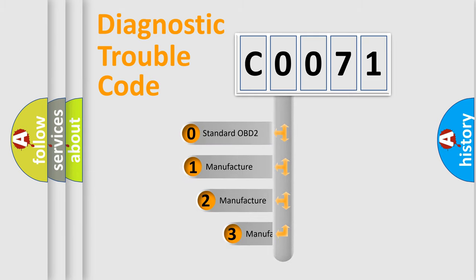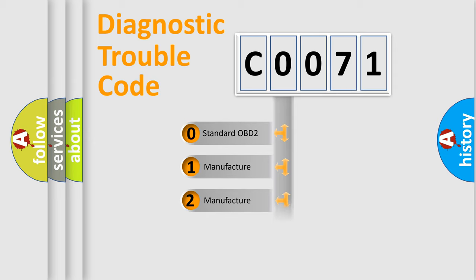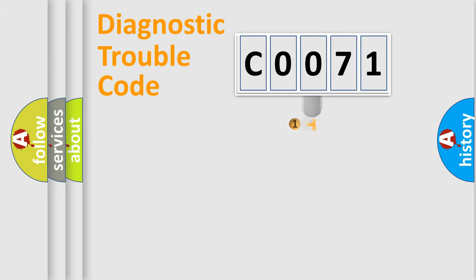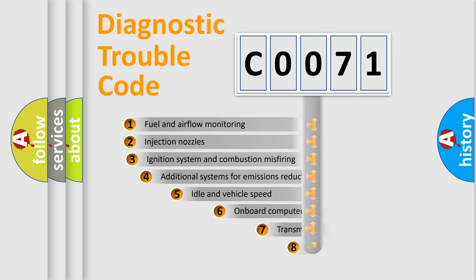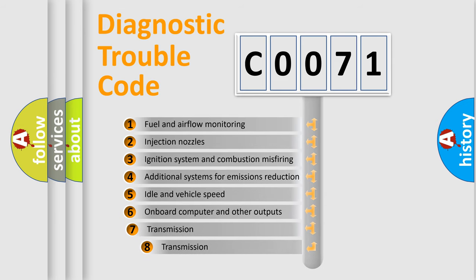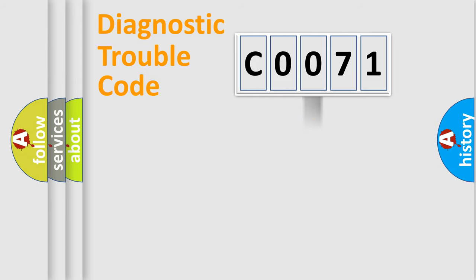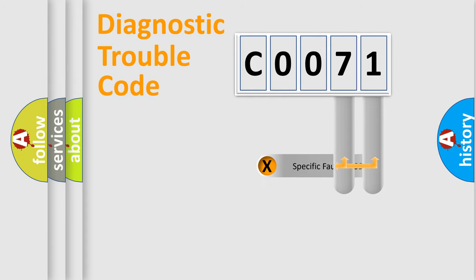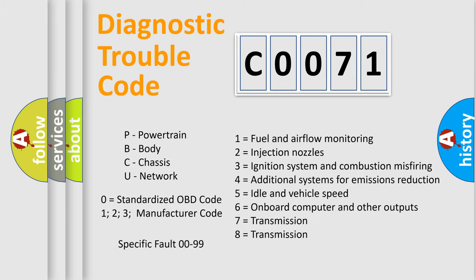If the second character is expressed as zero, it is a standardized error. In the case of numbers 1, 2, or 3, it is a manufacturer-specific error. The third character specifies a subset of errors. The distribution shown is valid only for the standardized DTC code. Only the last two characters define the specific fault of the group. Let's not forget that such a division is valid only if the second character code is expressed by the number zero.